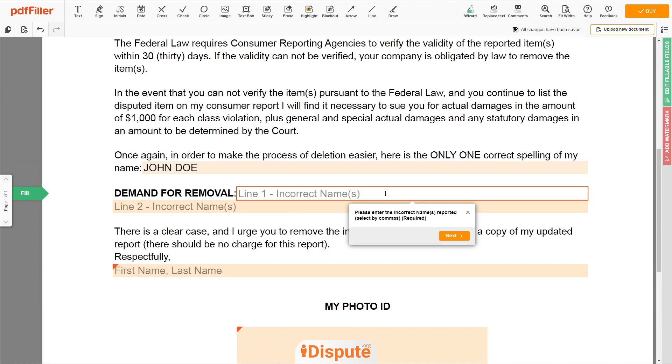Now input the incorrect names you are disputing. For example: JOHN DAY, DOE JAN.